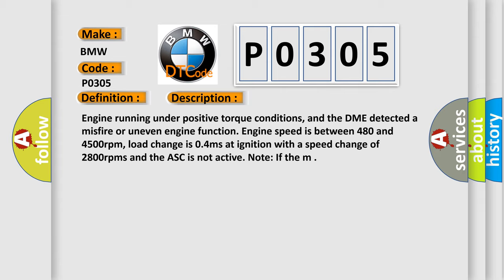Engine running under positive torque conditions, and the DME detected a misfire or uneven engine function. Engine speed is between 480 and 4,500 revolutions per minute. Load change is 0.4 milliseconds at ignition with a speed change of 2,800 RPMs and the ASC is not active.